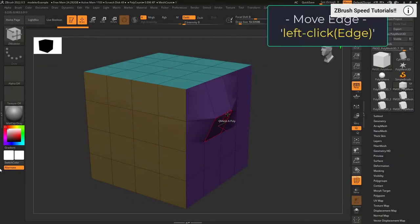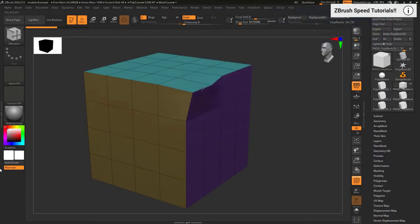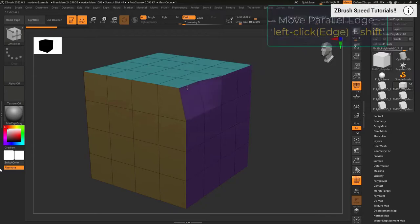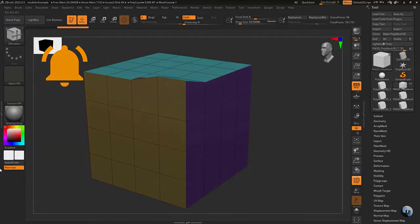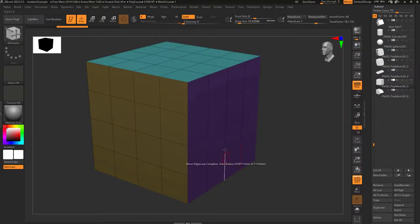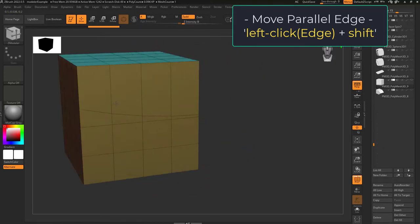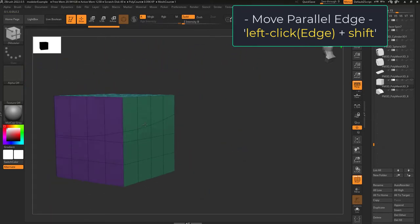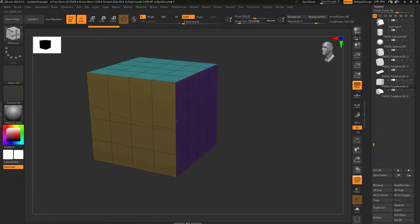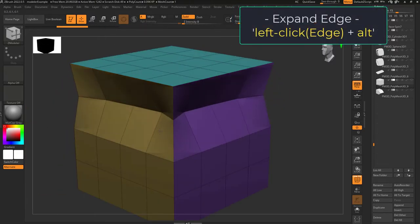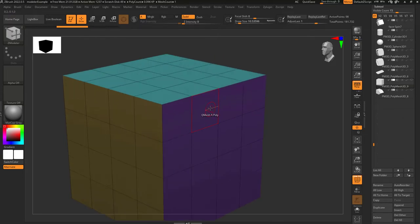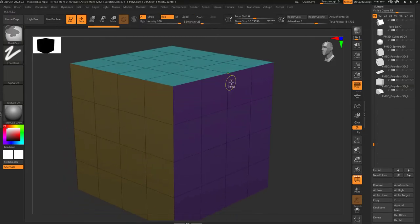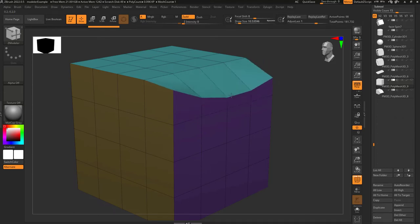Edge move: left click an edge to move it. If you hold shift while moving, you can move it perfectly along the X, Y, or Z axis, though it's kind of hard to control. Move auto radius is like moving one edge loop at a time. Hold shift to slide up and down in perfect directions, but the farther away from where you click, the weaker the move will be. Hold alt to expand inside and out. Edge loop partial does the same thing except the effect stops when it reaches a point only connected to three edges.